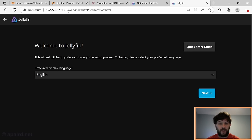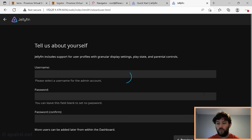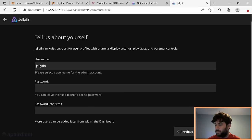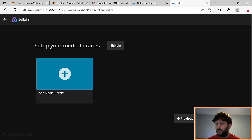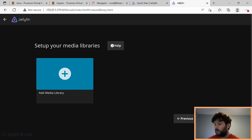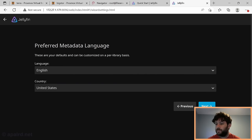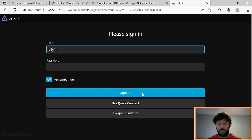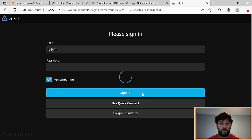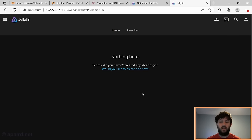Fun fact: Jellyfin has IPv6 disabled by default, so you have to go to the IPv4 address. We'll skip adding a password and media library for now, and log in with our new user with no password - obviously you could create a username with a password if you wanted.